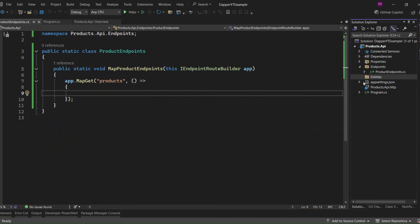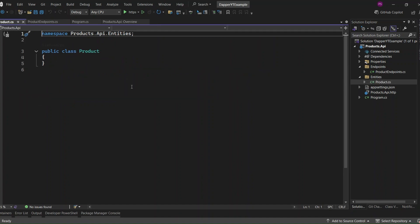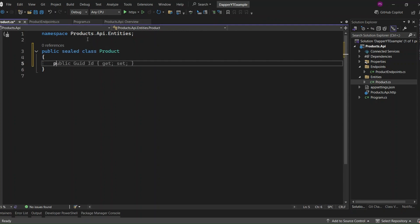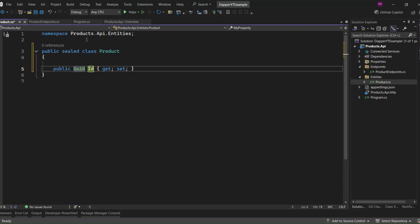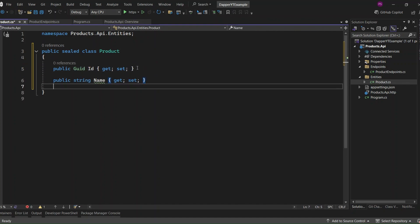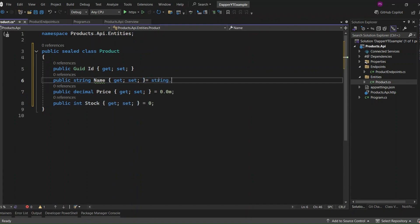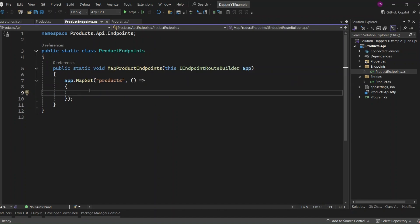Inside this folder, I'll add a new class to represent the products. I've marked this as sealed, and now let's add a few properties to our product entity. First, I'm going to add an ID. Next, I'll add the name property, along with the price and stock properties, and assign 0 to the price and stock by default, and then I'll assign string.Empty to the name property. Now our product entity is ready, so let's run our first Dapper query to get all the products from the database and return them from our API.